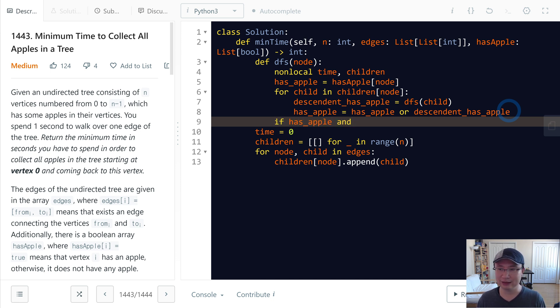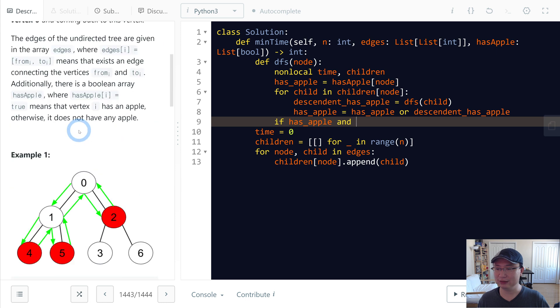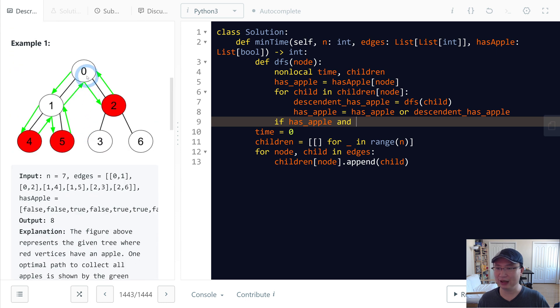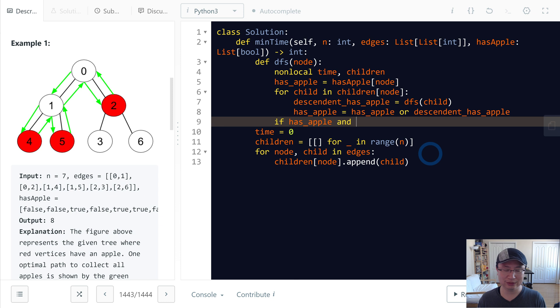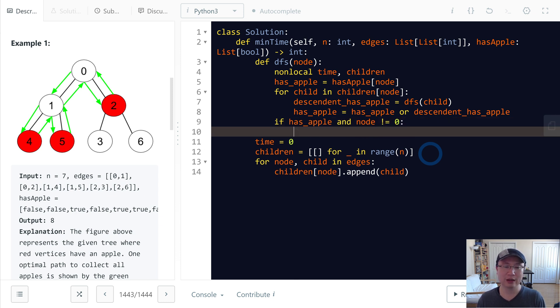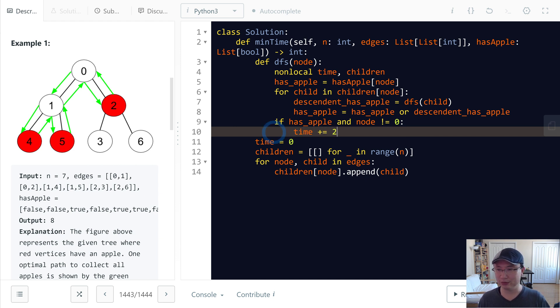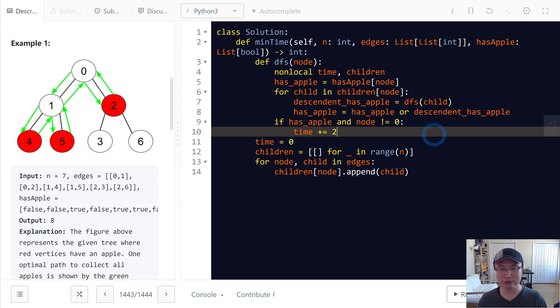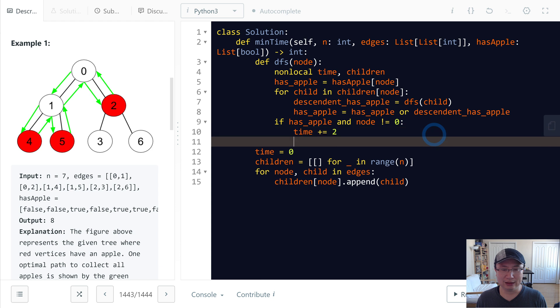Now if has_apple and the node is not zero - because the distance is zero - I will increase the time by 2, because we visit and go back, which takes two seconds. Then I will return has_apple.